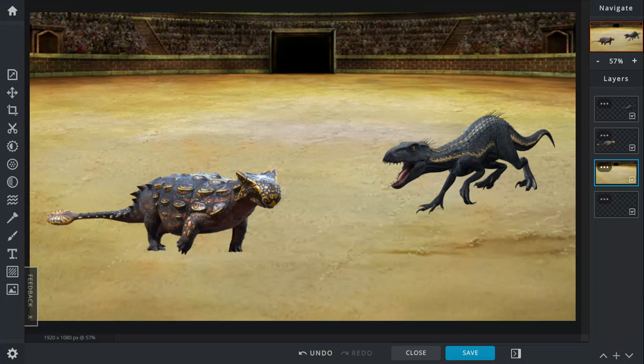Indoraptor, when standing on all fours, is 8 feet tall. But when standing up on its hind legs, is 12 feet tall. It was 26 feet long and weighs about a ton. And it was manufactured in the Lockwood Estate.